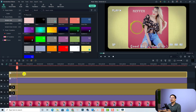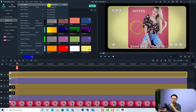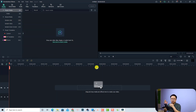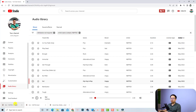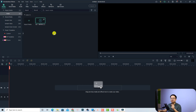Let's delete everything on the timeline and create a new project. Click File, then Create a New Project, and select 16x9 since we're uploading to YouTube. Click No to skip saving the old project. The first thing you want to do is import the music file downloaded from the YouTube Audio Library — drag and drop it into the media folder inside Filmora 11.